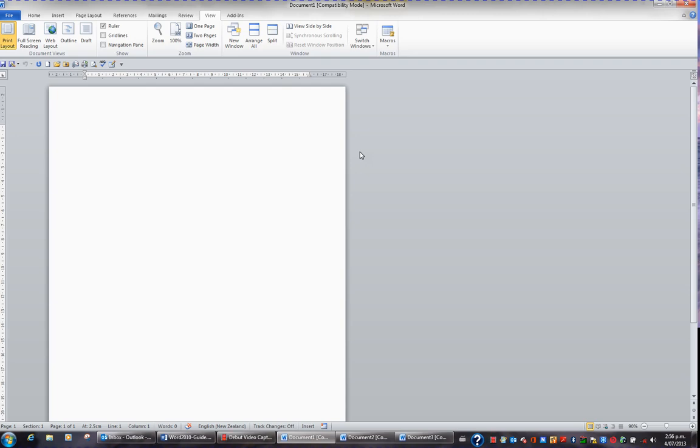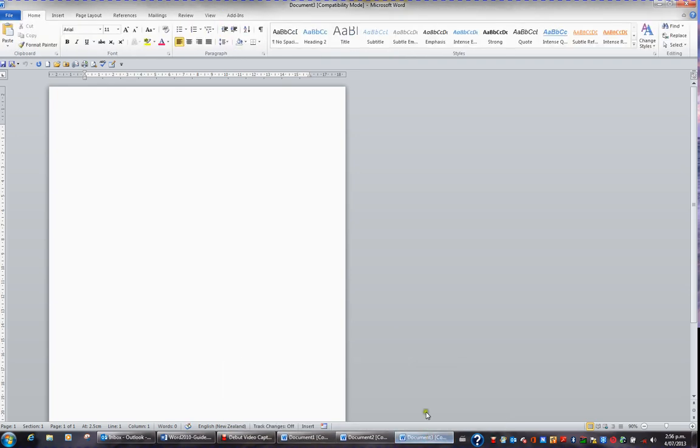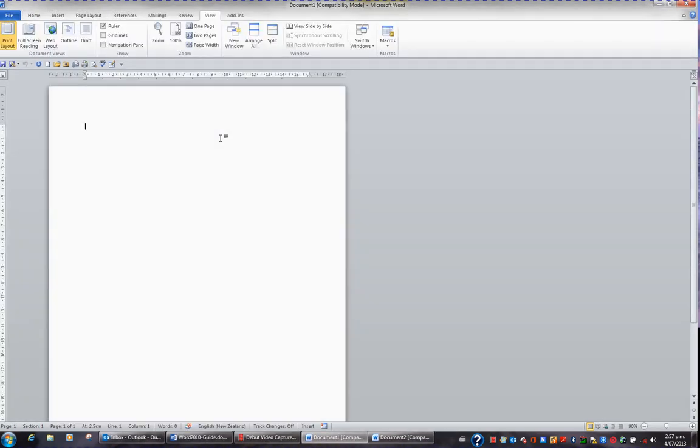If I wish to close Document 3, I might choose Document 3 at the bottom of my screen. My title bar tells me I'm looking at Document 3. This time I might use a key combination to close the window. Control W is used to close a window. So I'll hold the Control key and press W, and I've just closed Document 3,